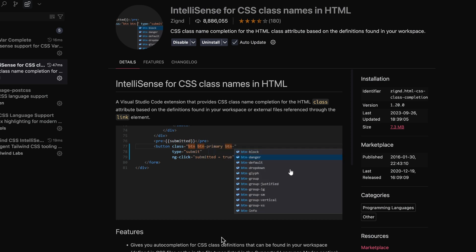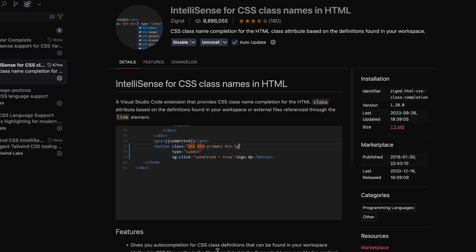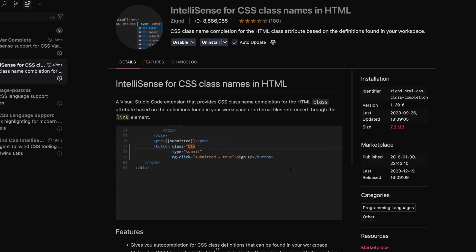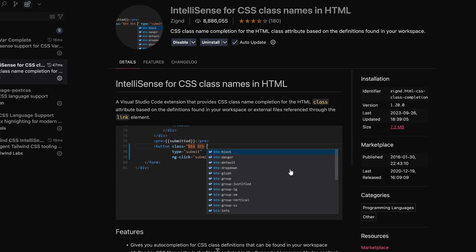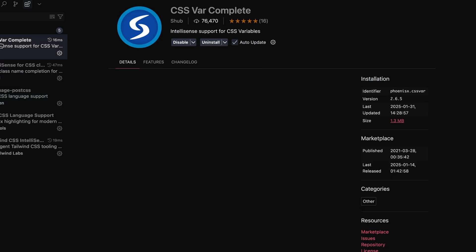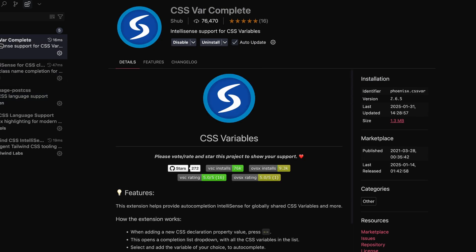That doesn't mean Copilot might not hallucinate some class names for you, so you'll need to make sure whether this is actually autocomplete or if this is trying to be some sort of AI assistant helper.